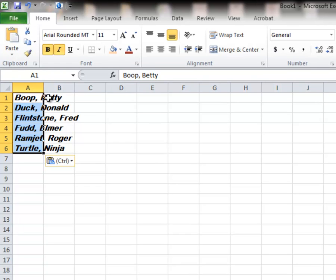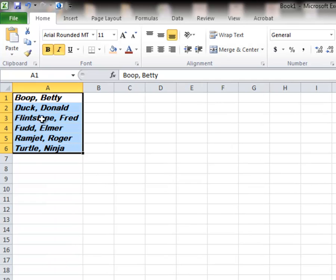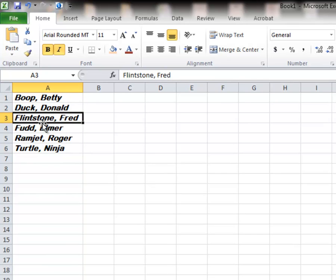I'm going to widen my column by, remember, double-clicking between A and B. And that automatically moves my column for the largest name, the widest name.